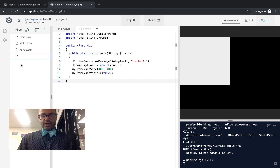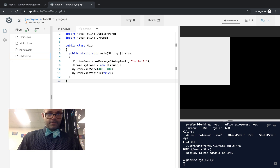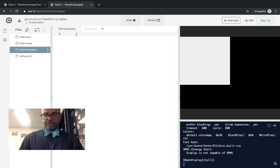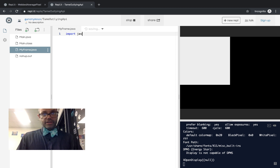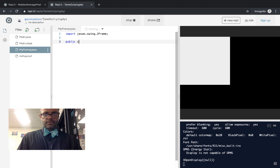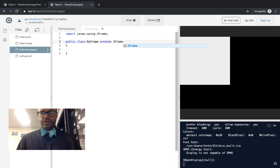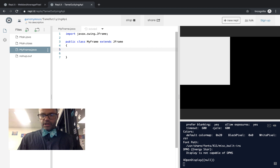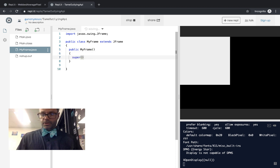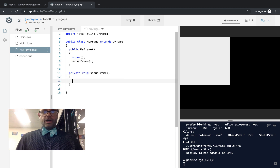Let's go ahead and make a new class called MyFrame.java. Inside MyFrame.java we'll do import javax.swing.JFrame, and then public class MyFrame extends JFrame — so we get access to all the JFrame library components. We're going to make a constructor — public MyFrame — and the first line of the constructor, of course, should be a call to super. Then we'll call our helper method setupFrame.